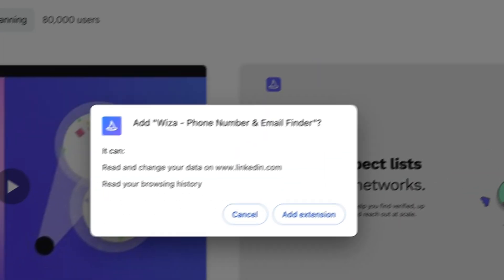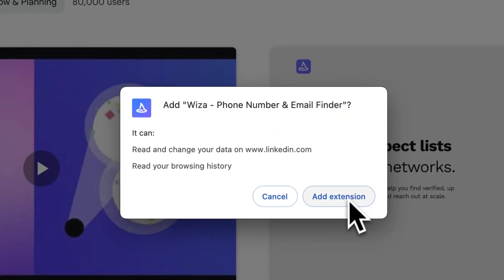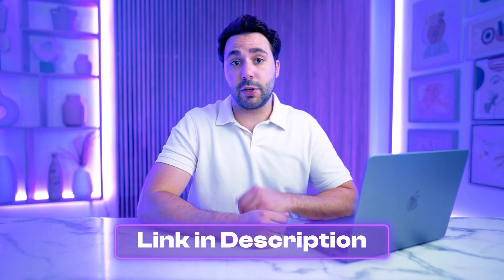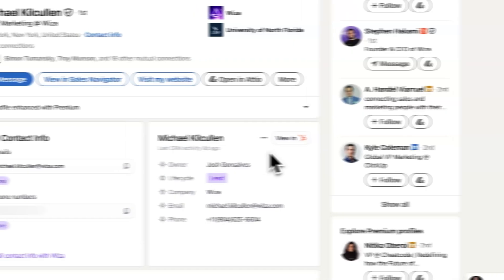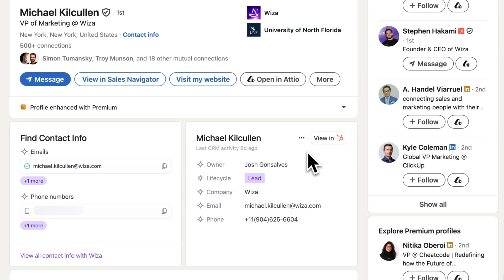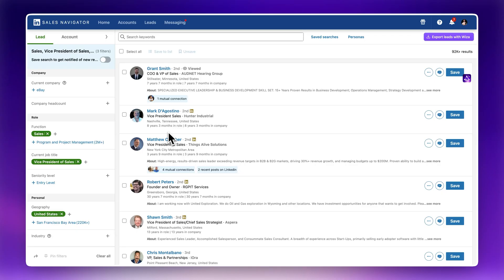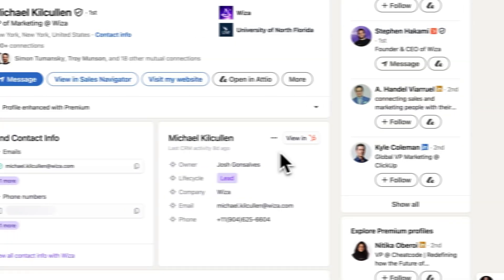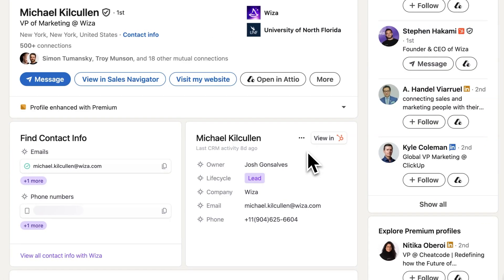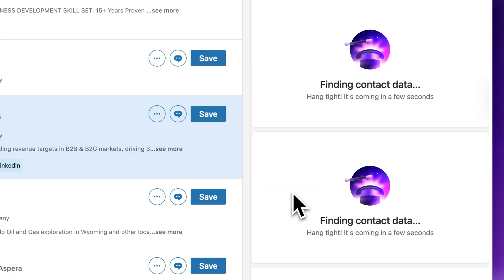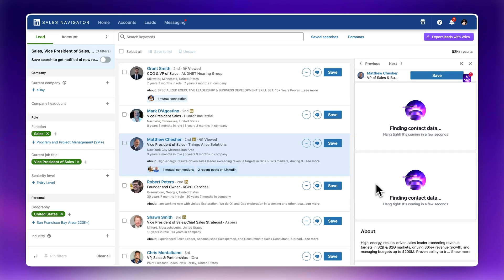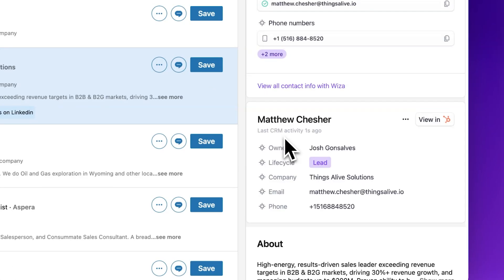You'll start by adding the WZA Chrome extension from the Chrome Web Store — I've also added a link in the description of this video so you can quickly get to it. Once you have it installed, it'll show up directly on LinkedIn profiles, whether you're on a LinkedIn profile, Sales Navigator, or even Recruiter. From there, you'll start seeing verified contact data — emails, phone numbers, job titles, and company info — all enriched and visible right on the page.